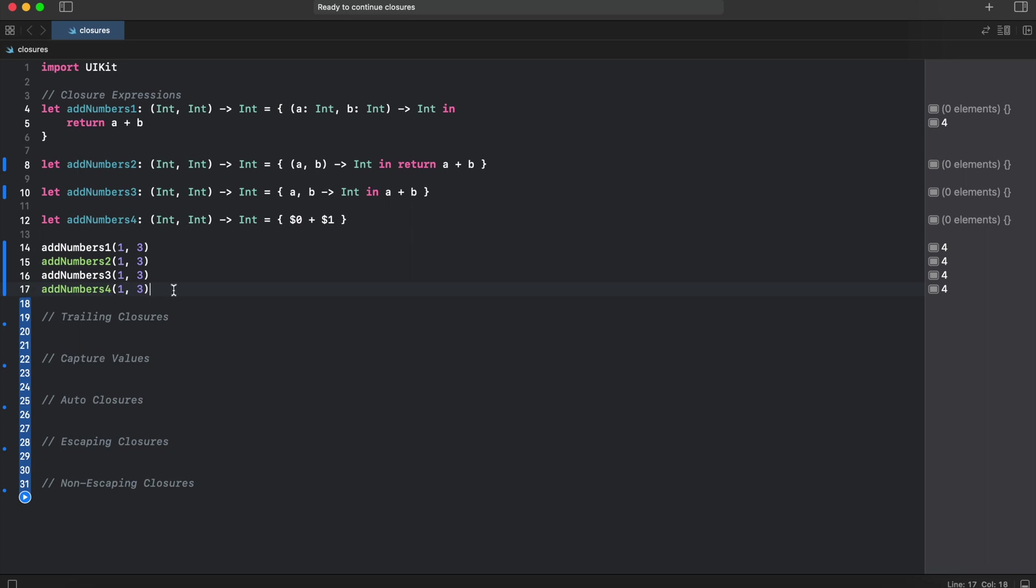As you can see, all four closures doing the same math calculation, but the last one has the much shorter syntax.